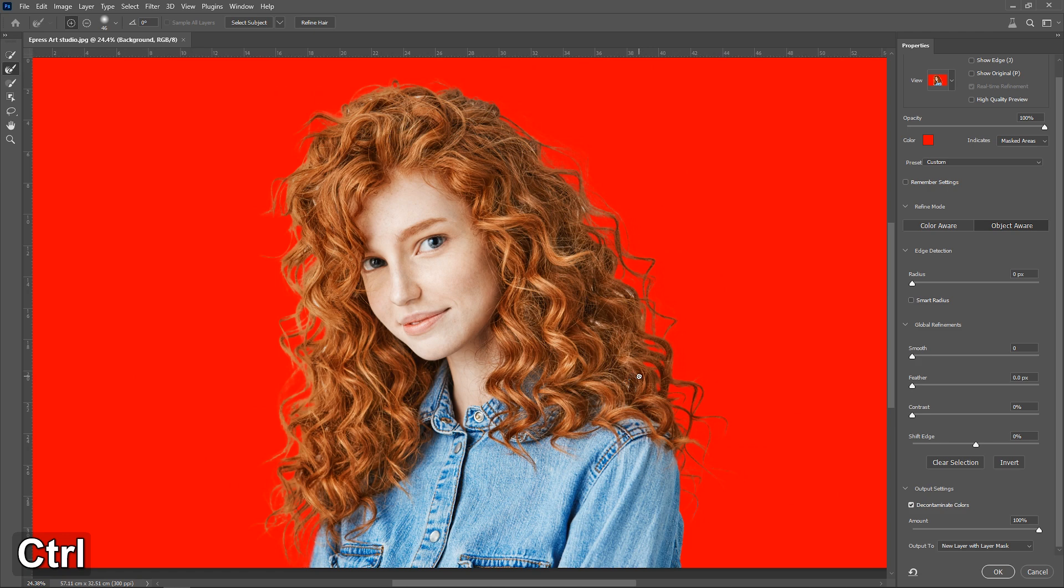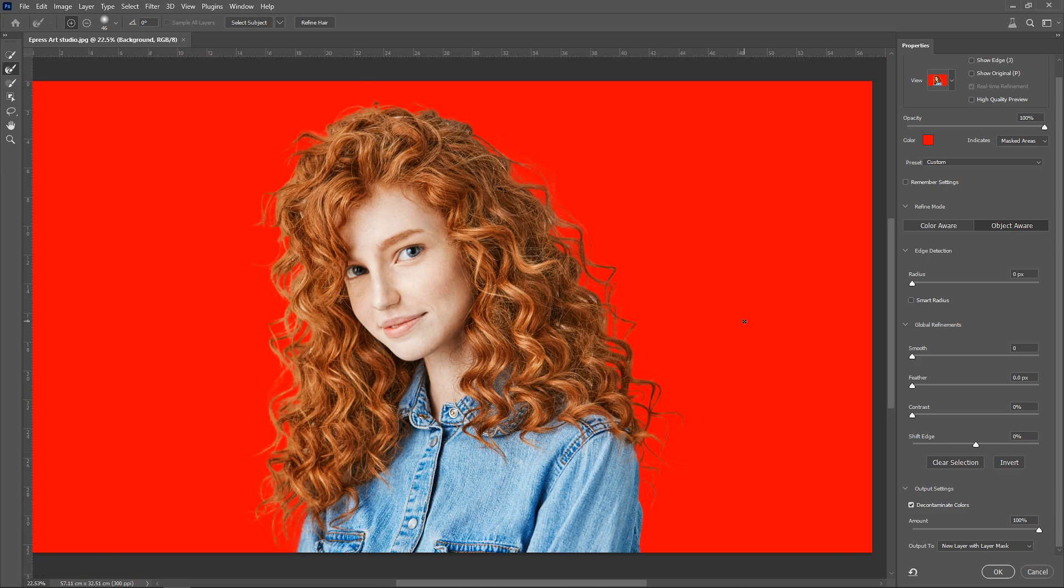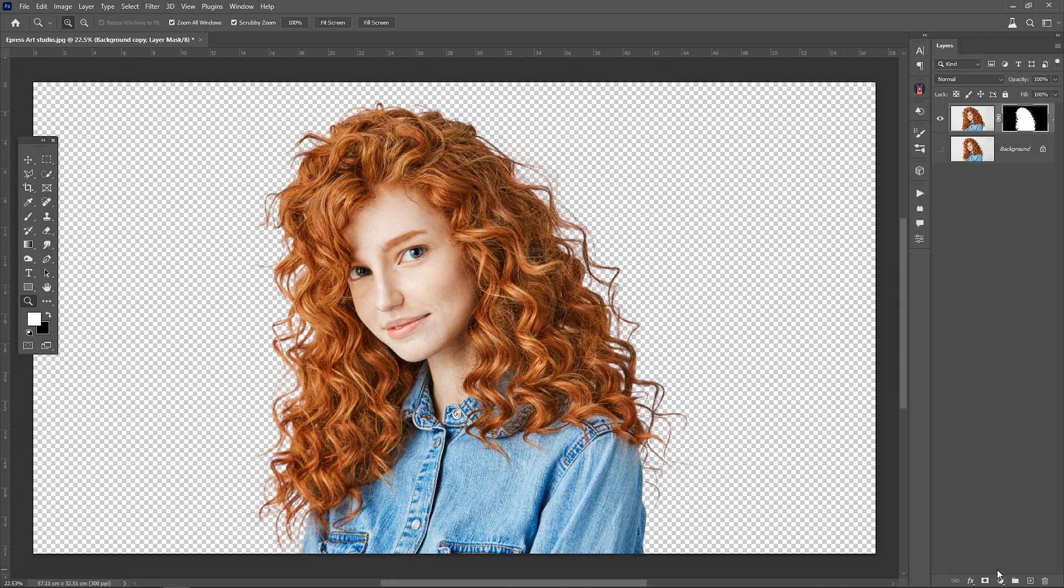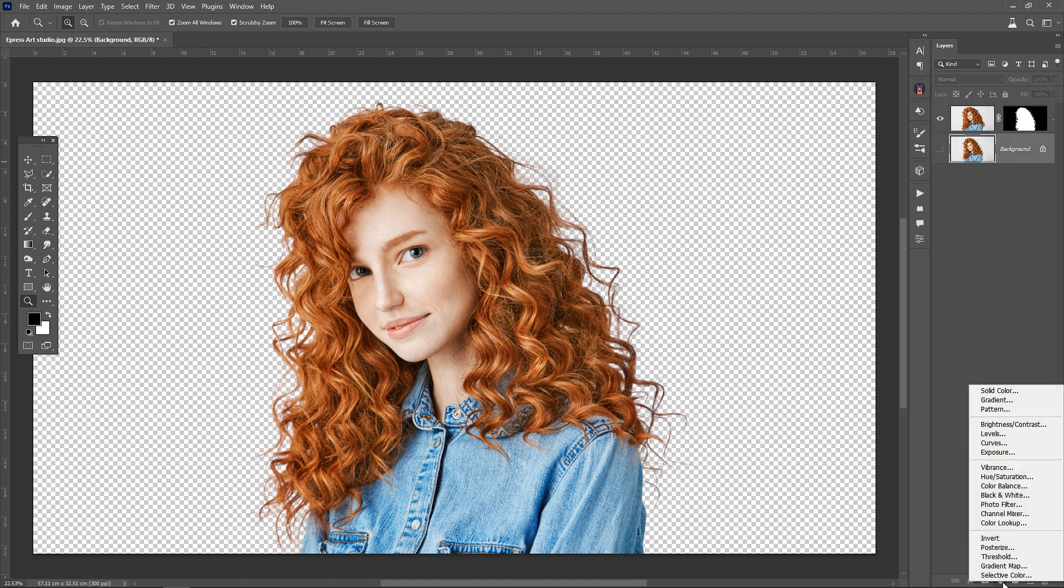After brushing the additional areas, we click on OK. Now you can use any color you like as the background.